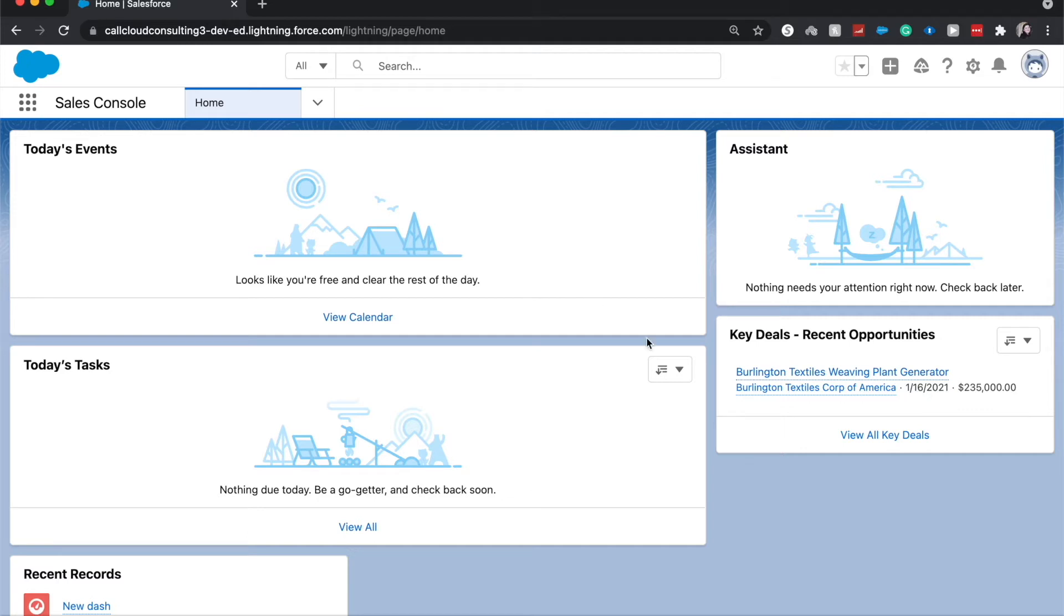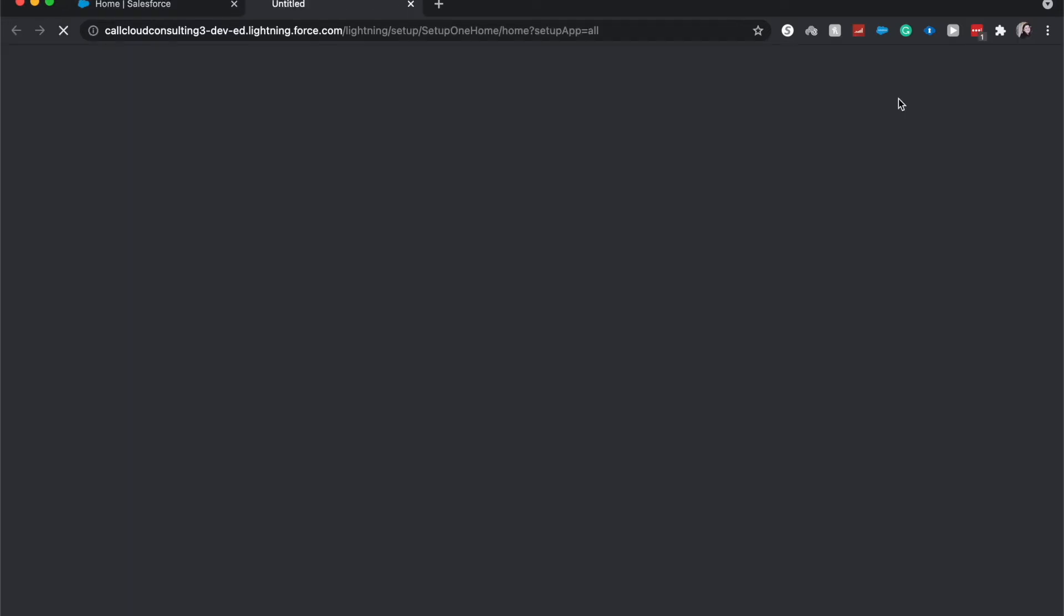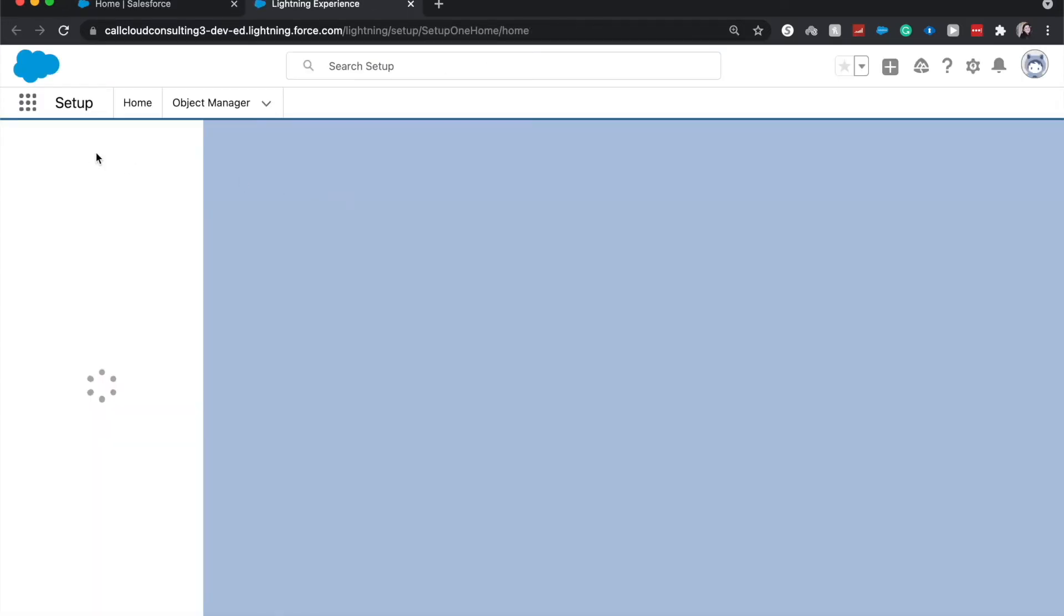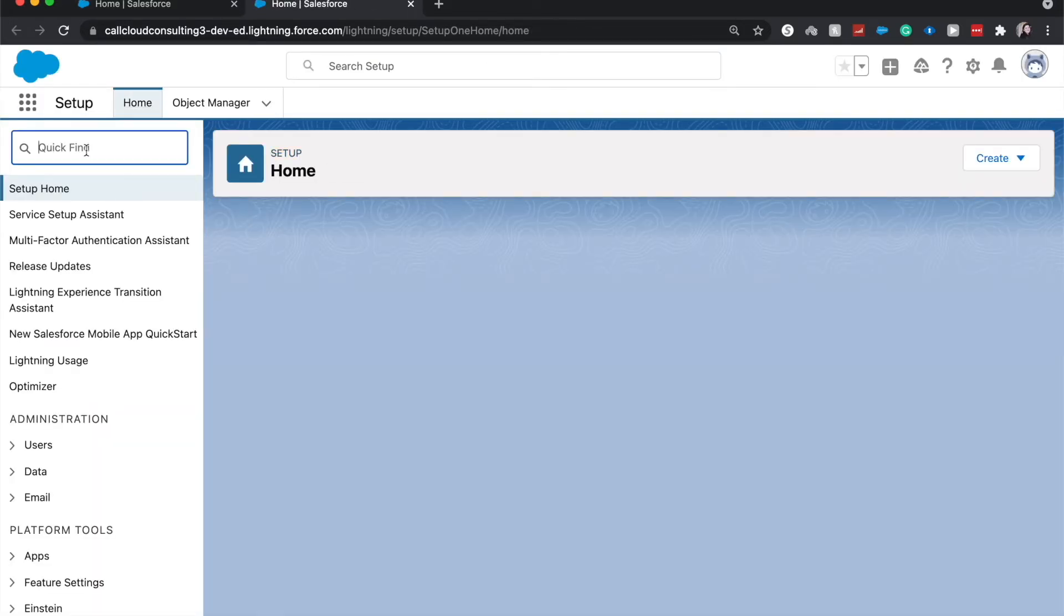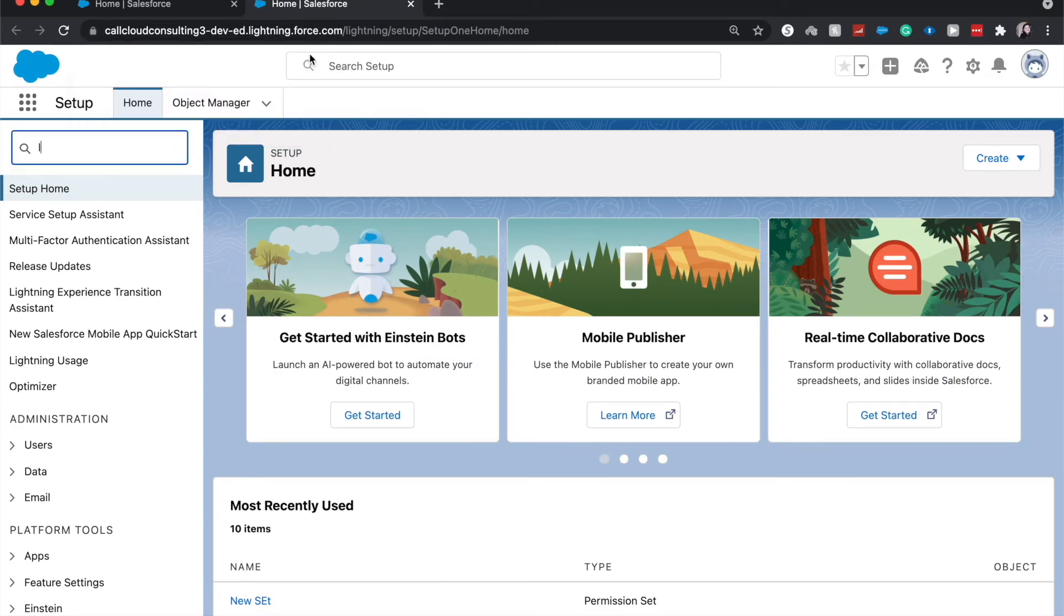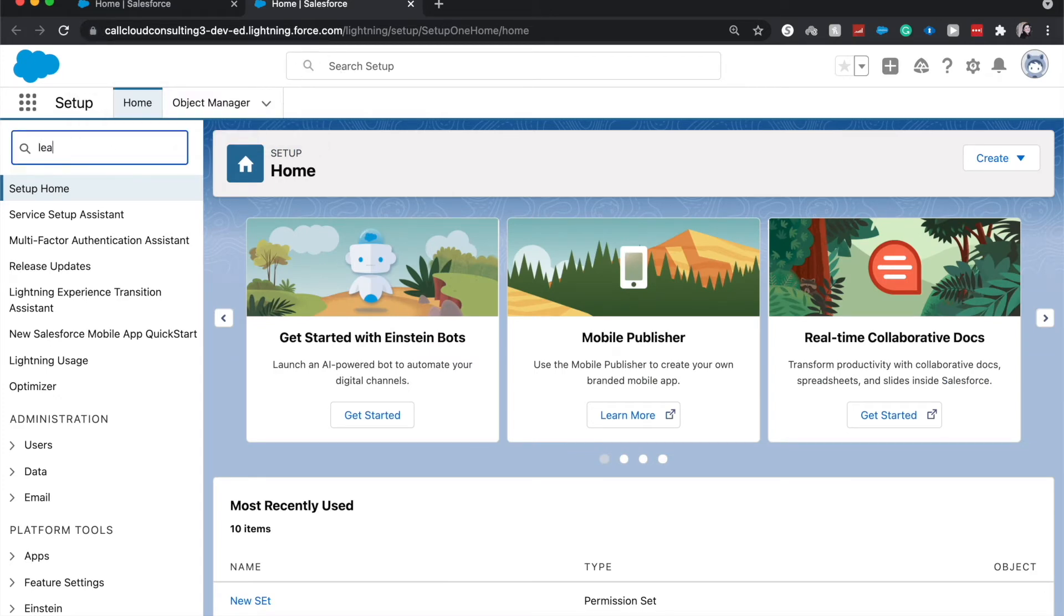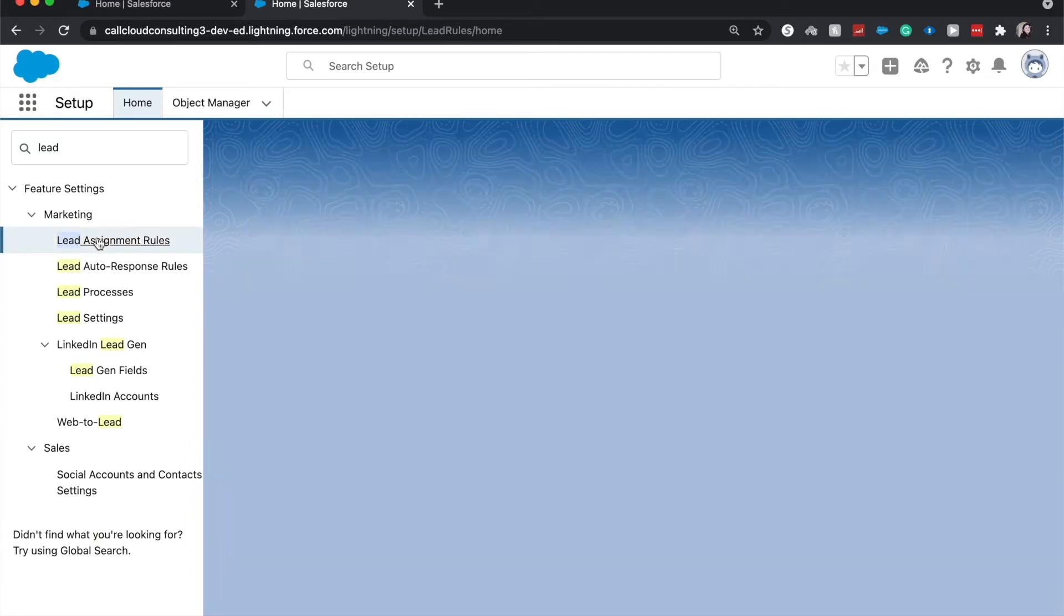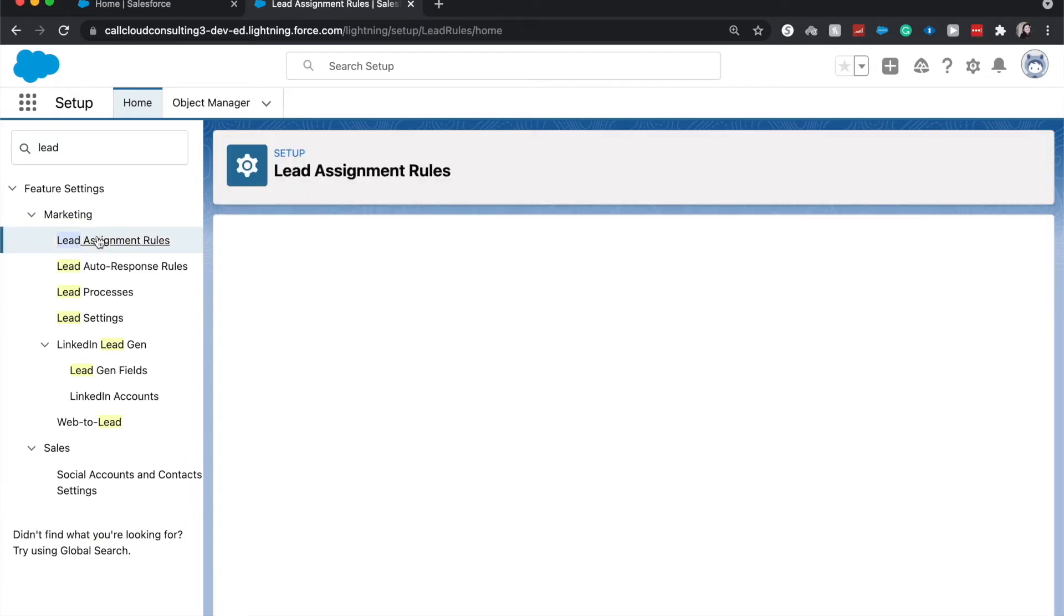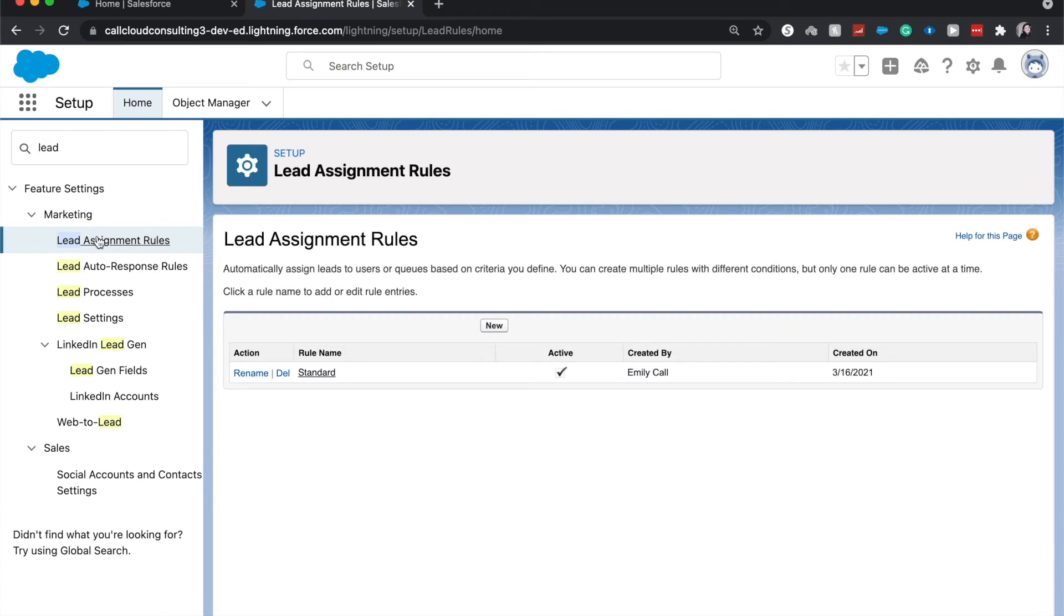All right, so let's go ahead and jump in and create a lead assignment rule. I'm going to go to setup, and go to lead assignment rules, and double click on that.